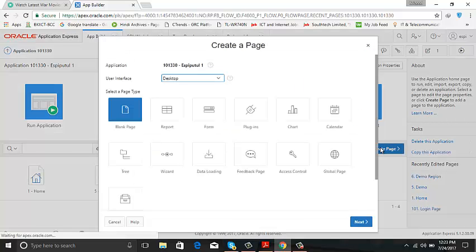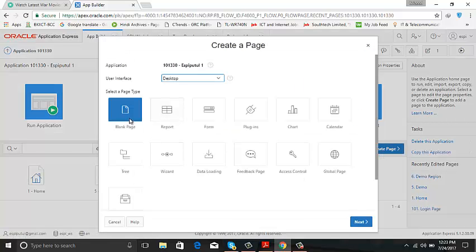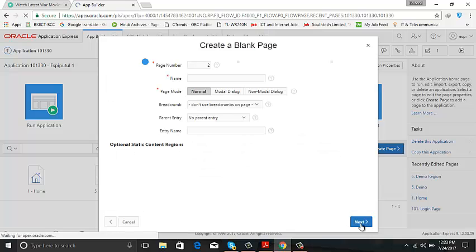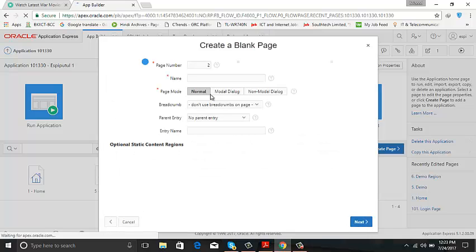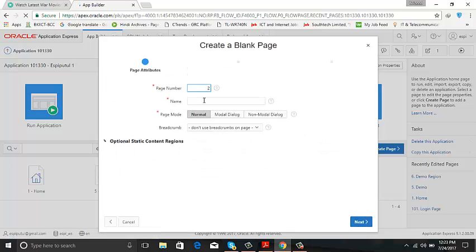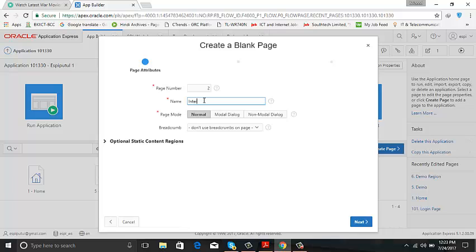Create page, blank page, interactive report.